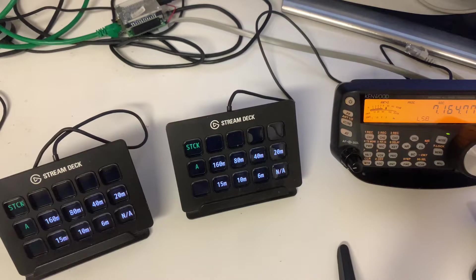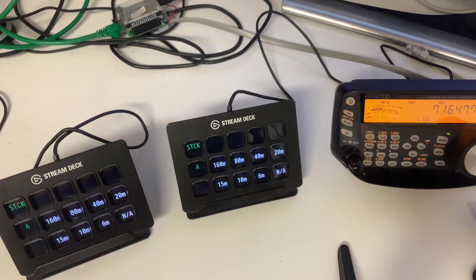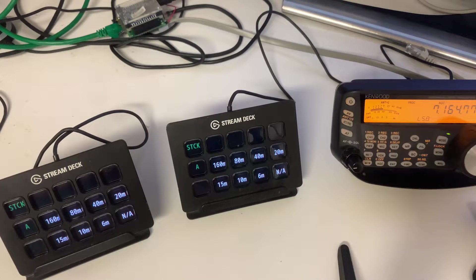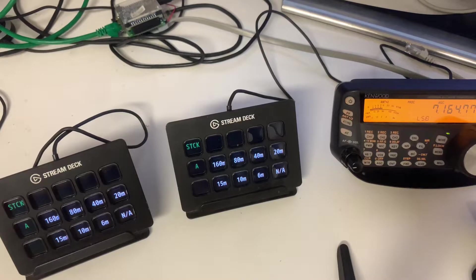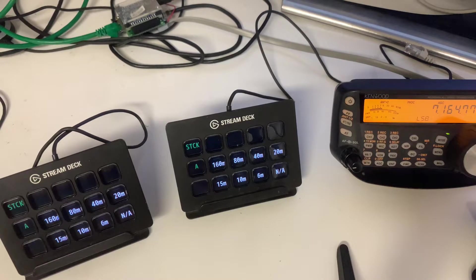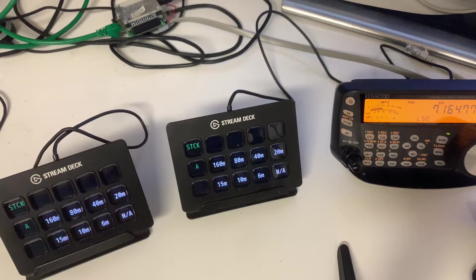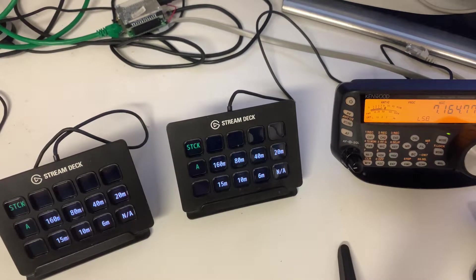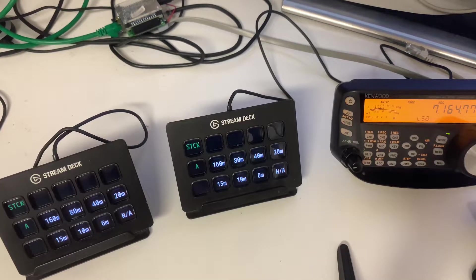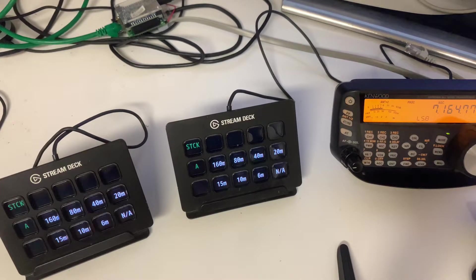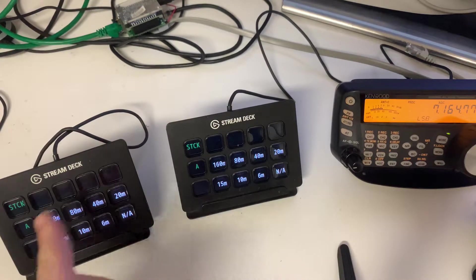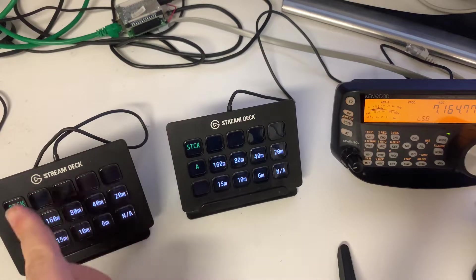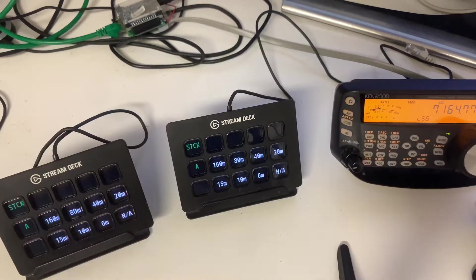So basically we have the 8x2 antenna band selector and stack matches and rotators now implemented here on the Stream Decks. What we see right here is on both of the Stream Decks. They work independently, they're actually connected to different computers.